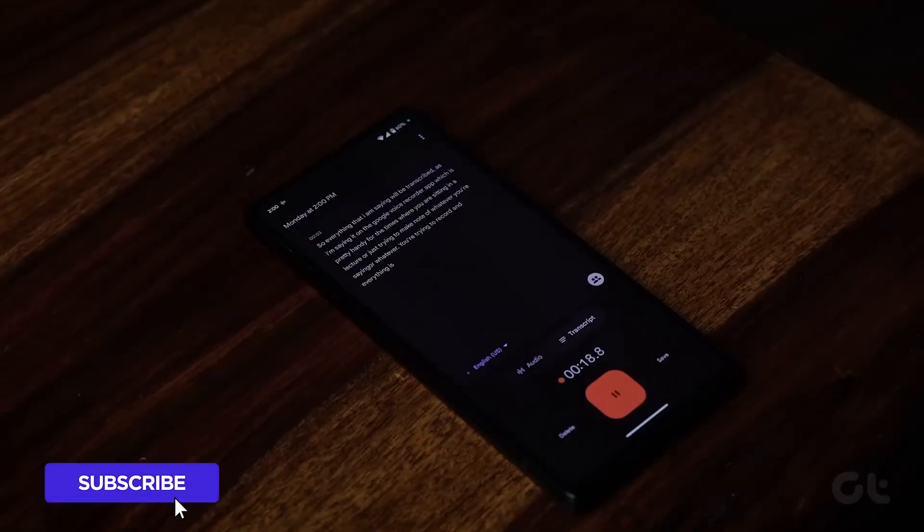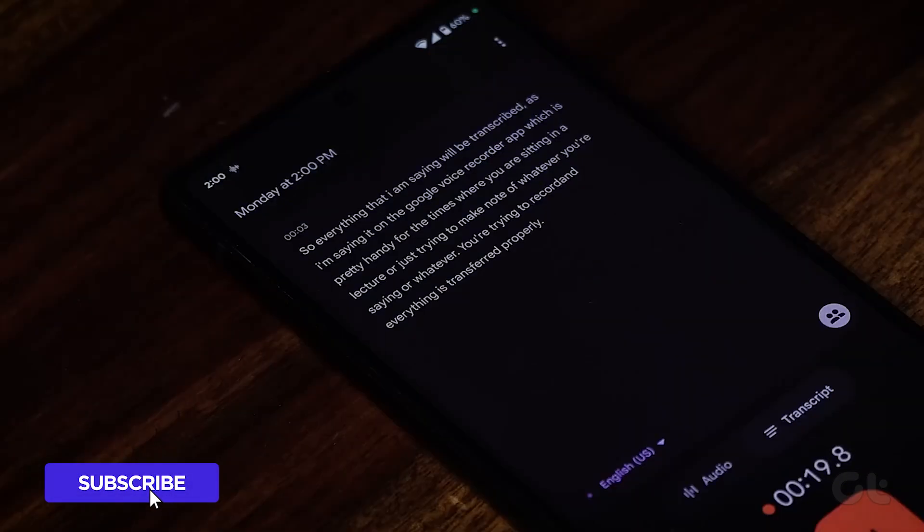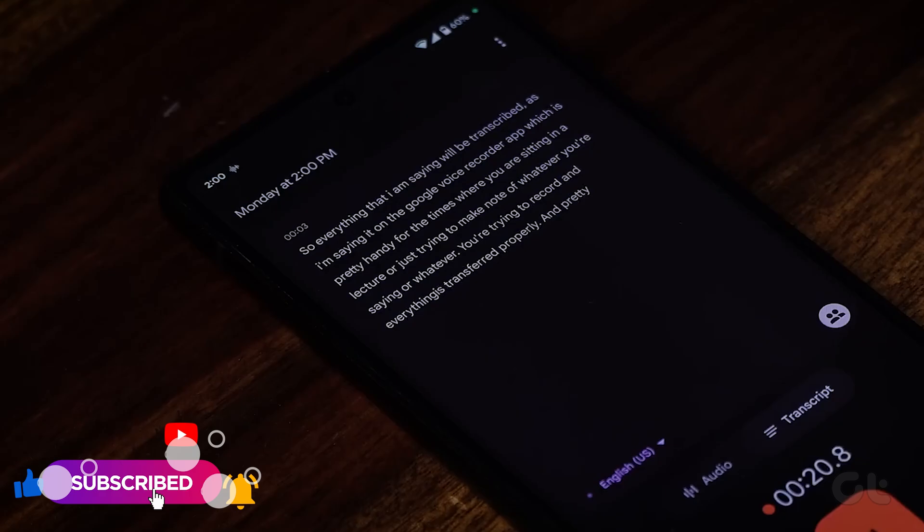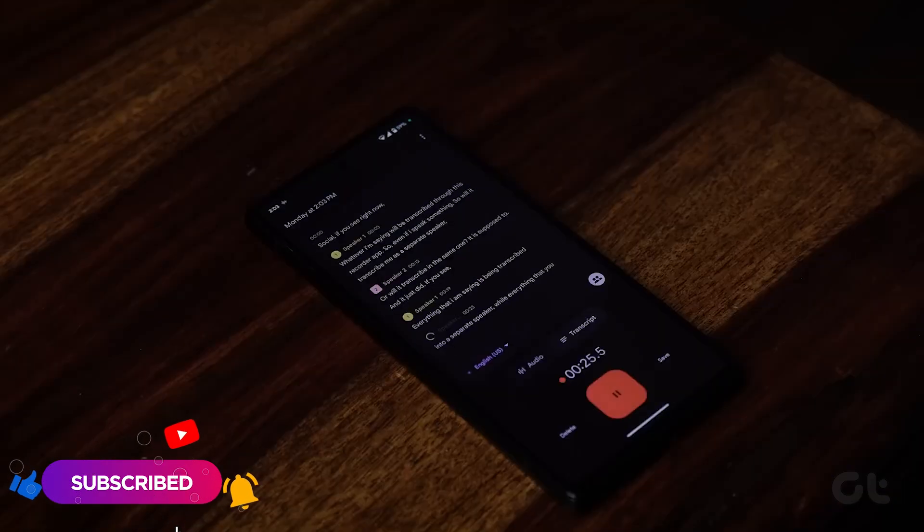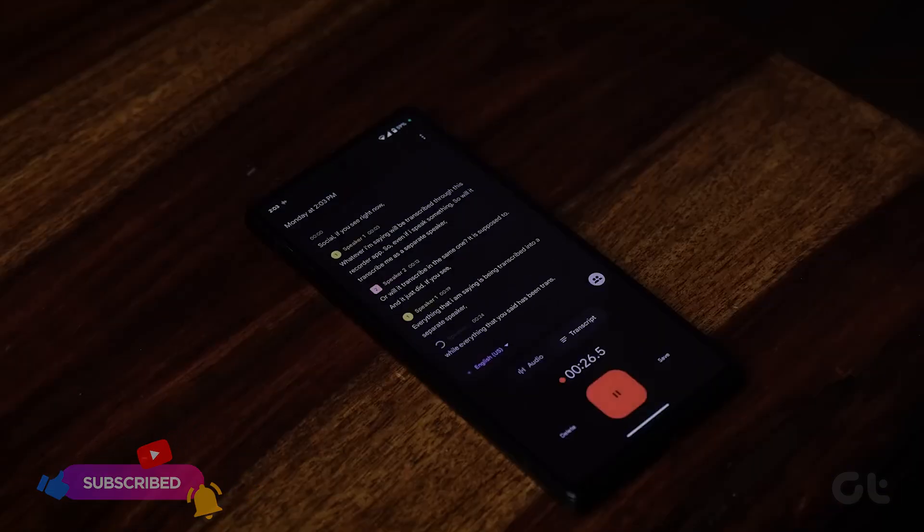Now that you've mastered checking RAM on Pixel, why not take your tech skills to the next level? Subscribe to Guiding Tech and discover one of these specially curated videos just for you.